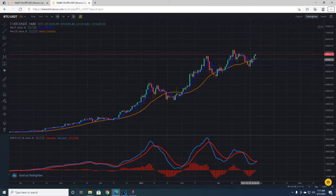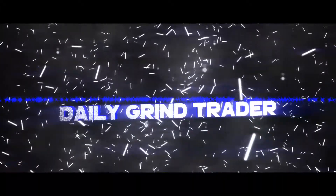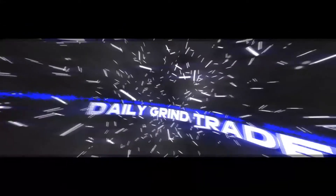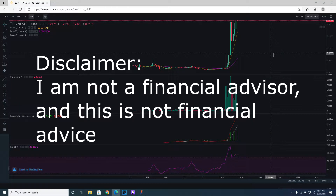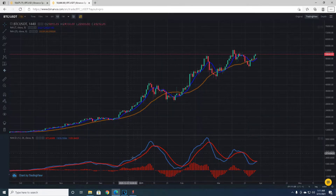What's up guys, Mark Fleetwood here, welcome back to the Daily Grind Trader. Today I'm going to bring you part two of the technical analysis for beginners — a beginners guide to technical analysis. It's going to be all about the MACD, so stay tuned, we've got a lot to go over. I am not a financial advisor and this is not financial advice.